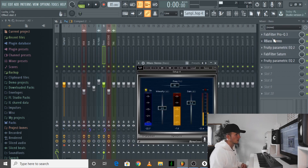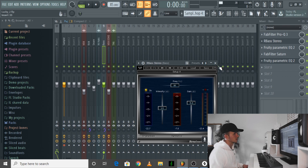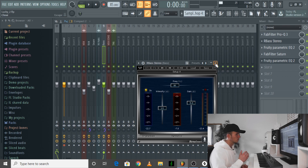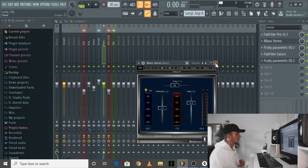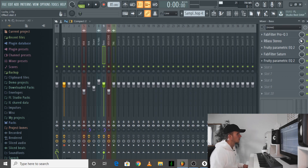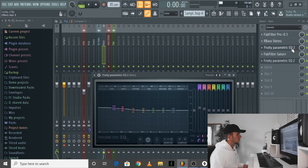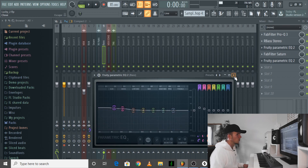I used R Bass Stereo just to give it even more bass, because once I pitched it up I wasn't really getting those low frequencies. That's why I like R Bass — you can really get those low frequencies with it. Then just another EQ to boost some more lows.